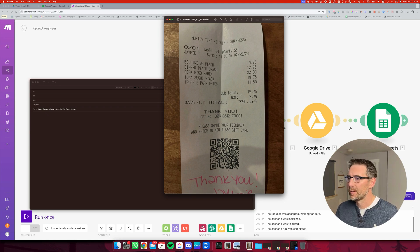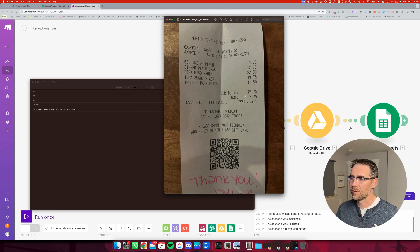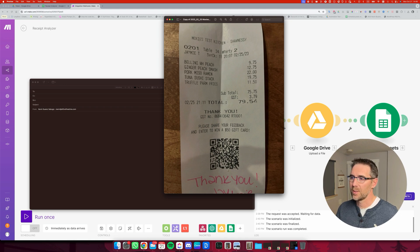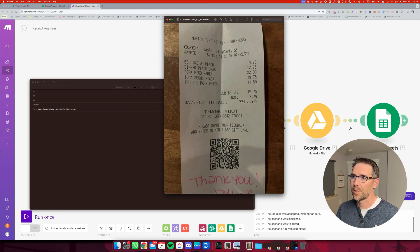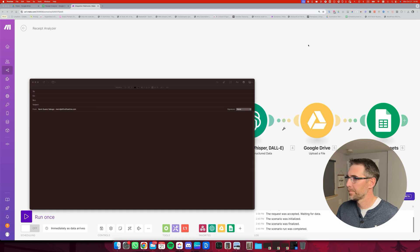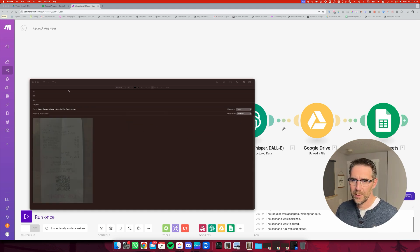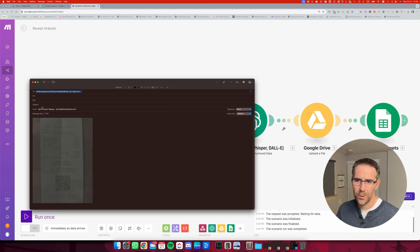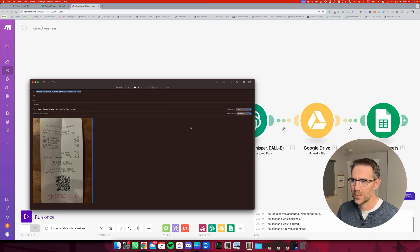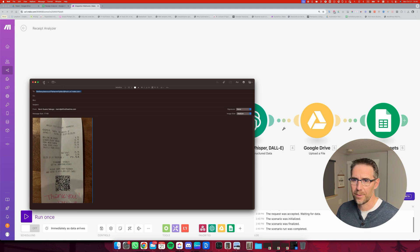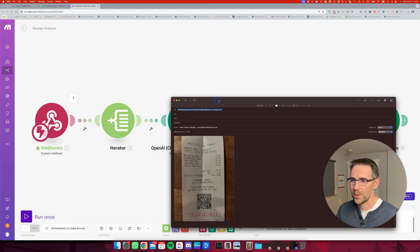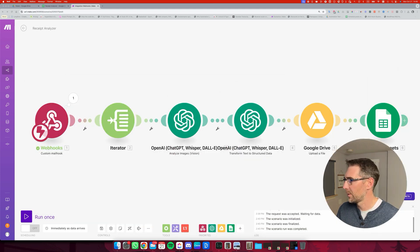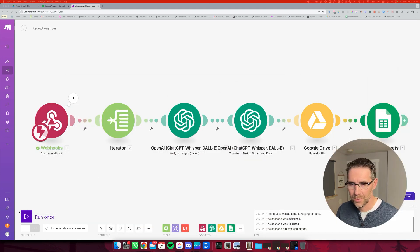And this is the subtotal 75.75, tax 3.79, total 79.54. So I'm going to use this one as a test. I'm going to just put it here. I'm going to paste that email address and we don't need to put any subject. That doesn't really matter. So before I send it, I'm going to run the automation.